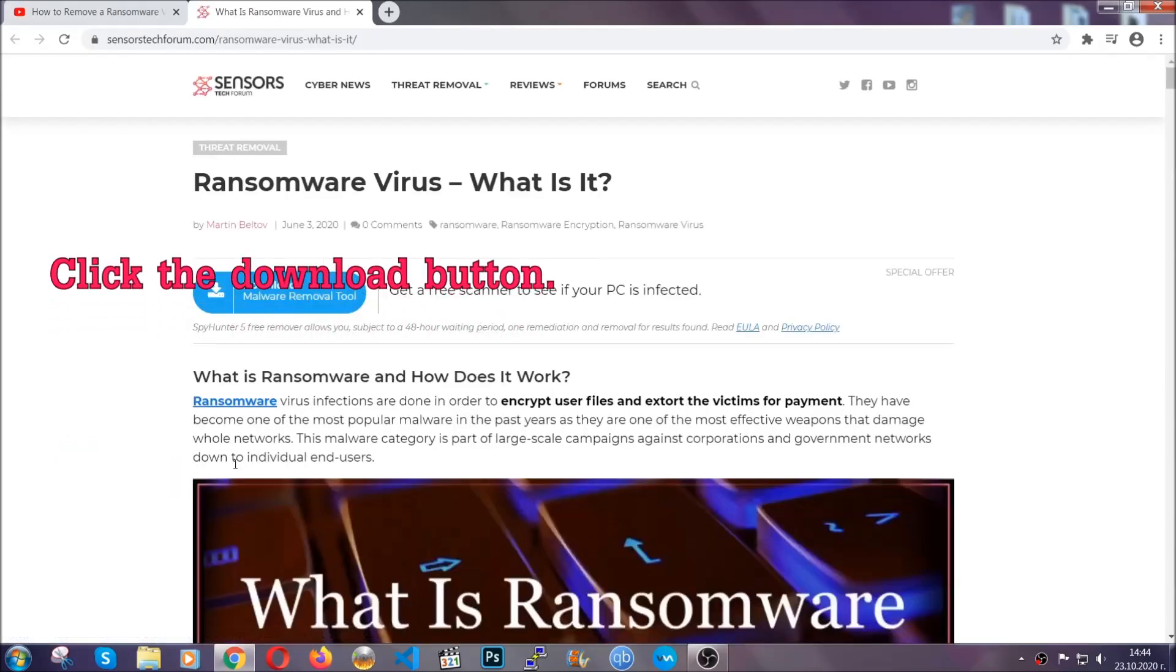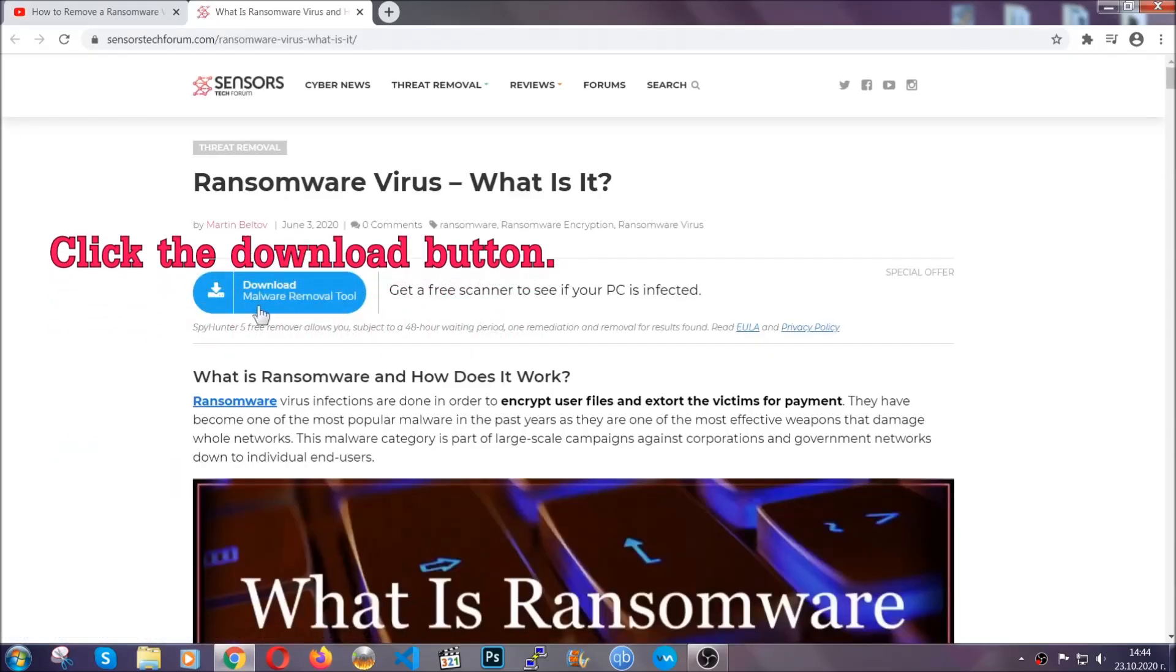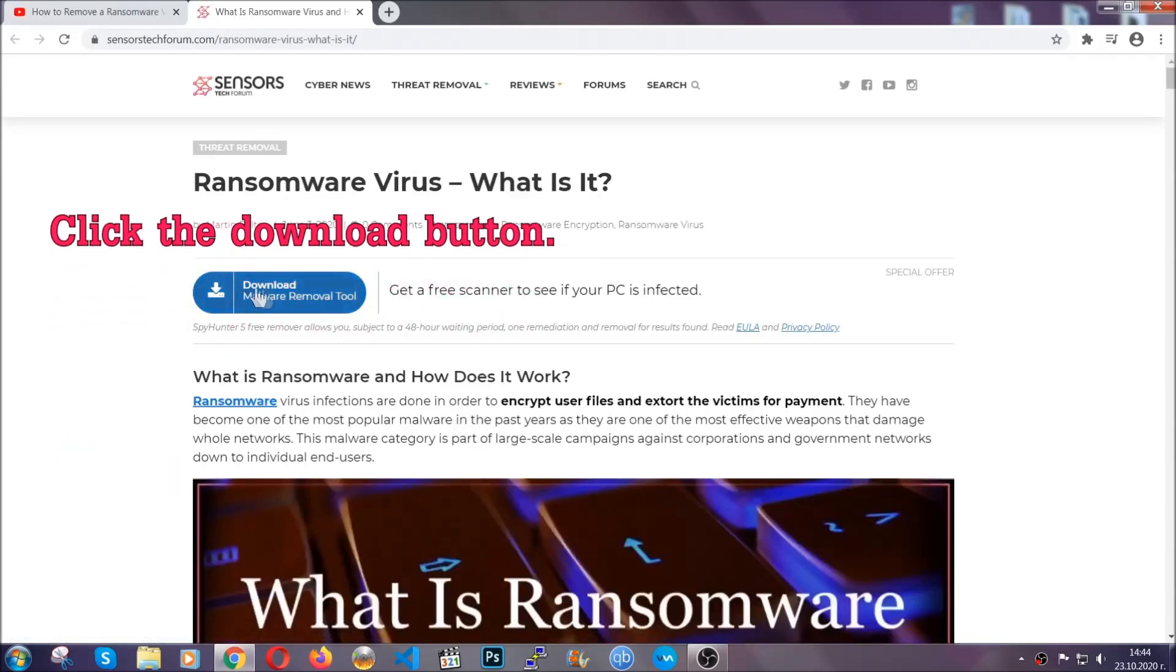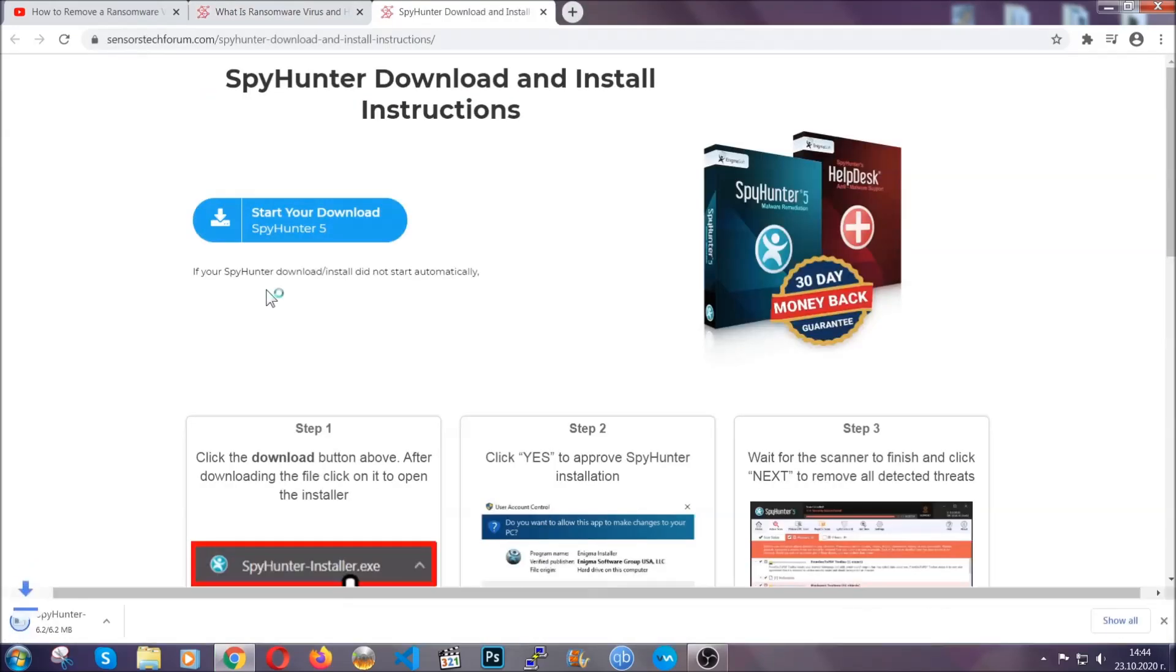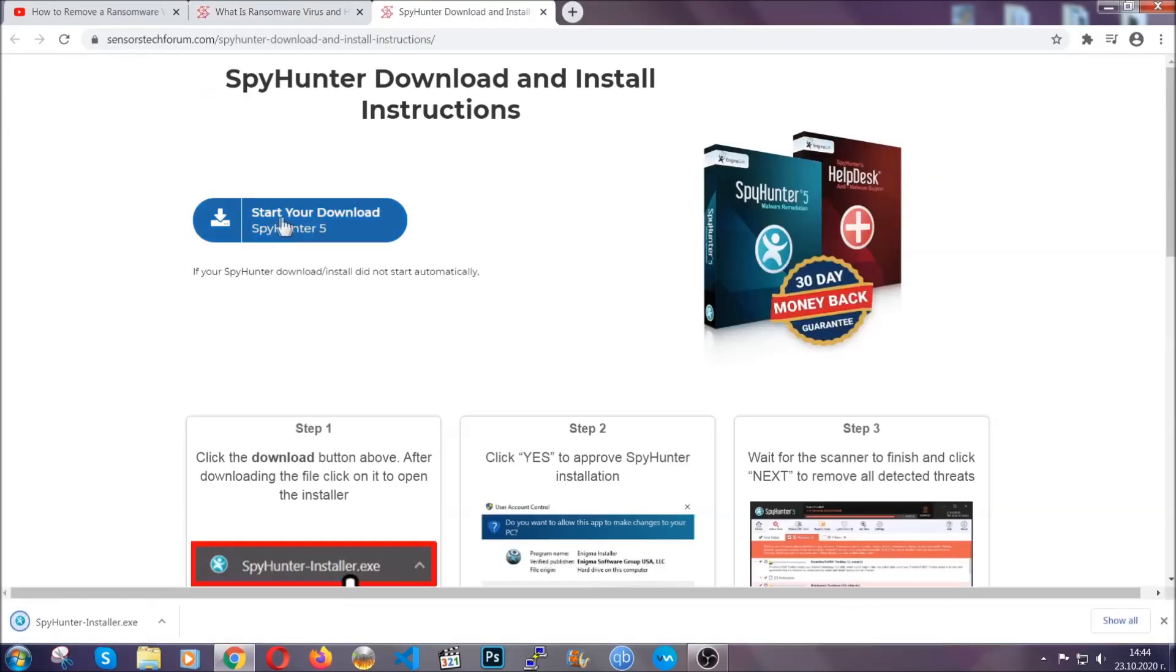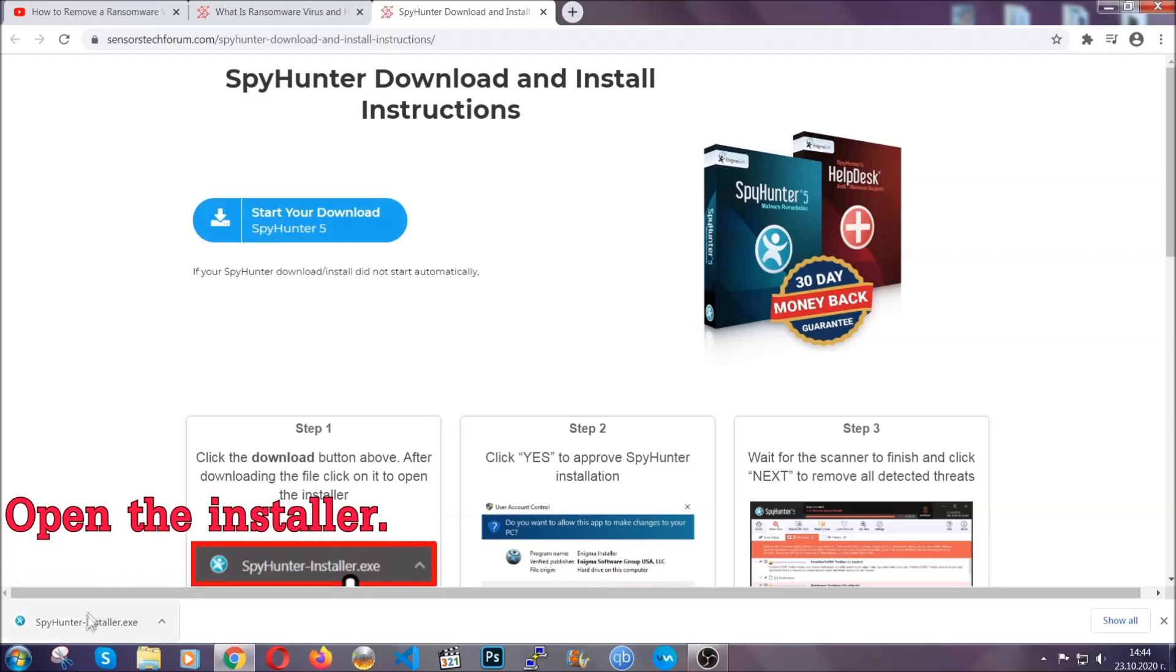After you click the link it's going to take you through the removal article of this specific threat. In it, click the download button and it's going to take you to the download page where the download should start automatically.